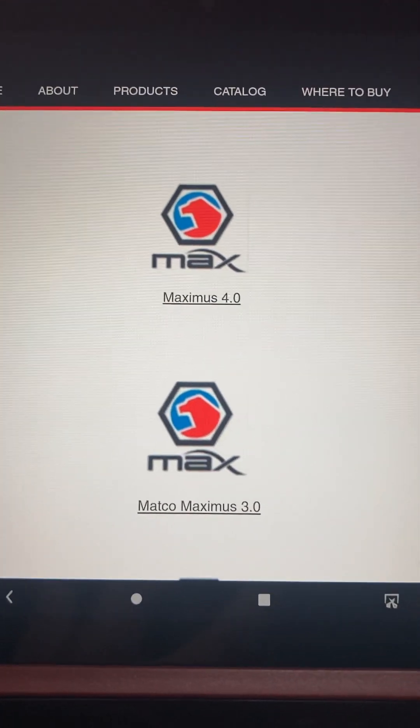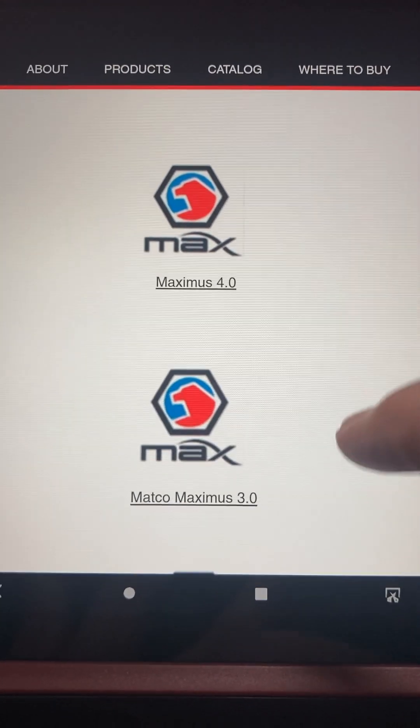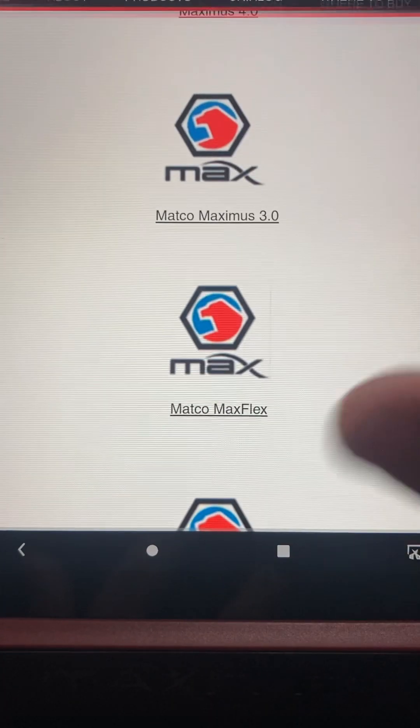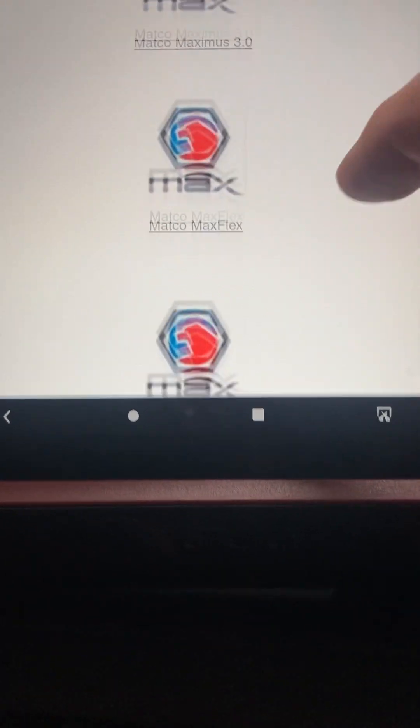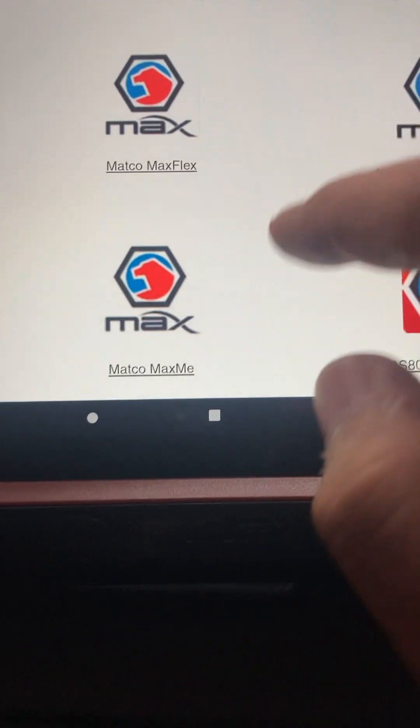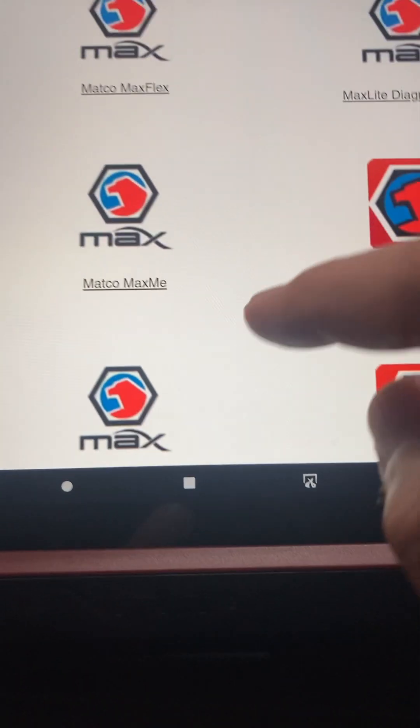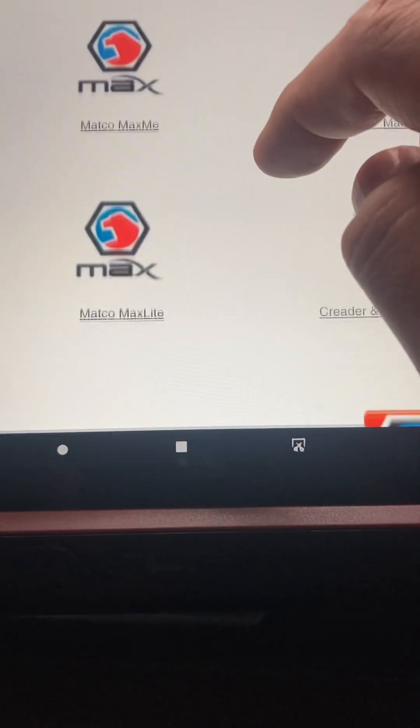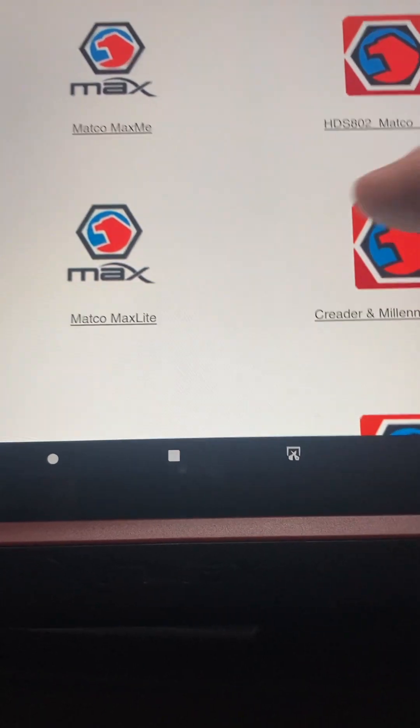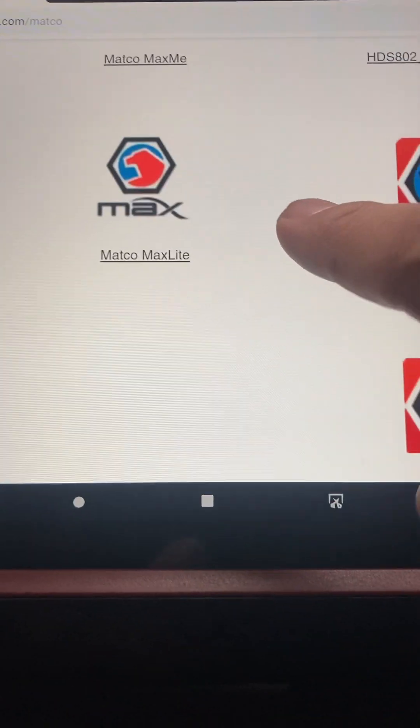We'll scroll up to Max Flex. Let's see what we got here. Oh, I probably use the Max Flex, I forget. So you go to Max Flex. You don't tap it, you hold it down.